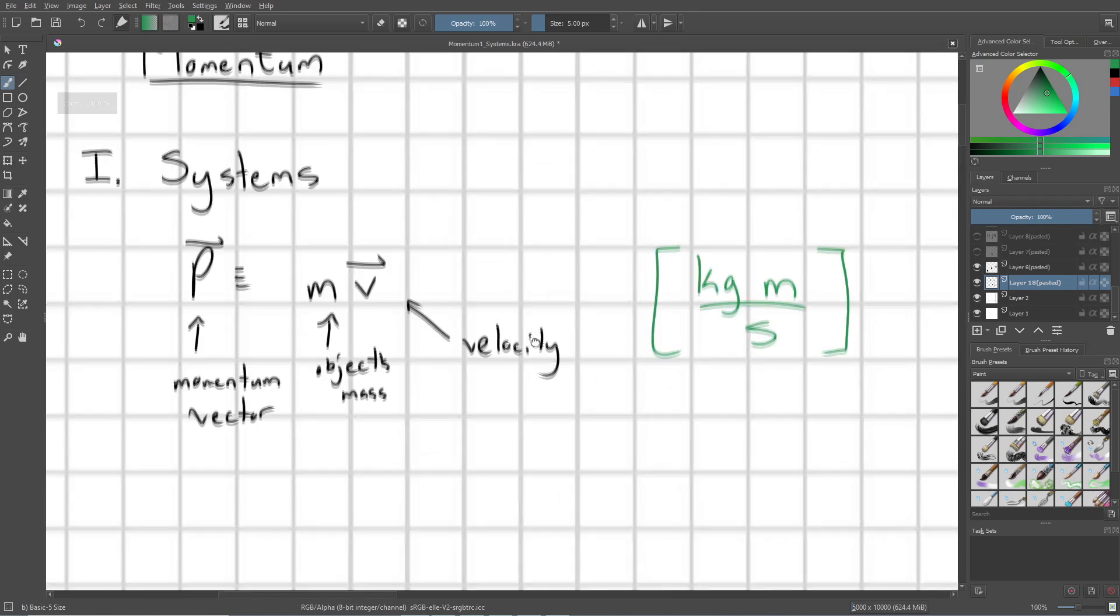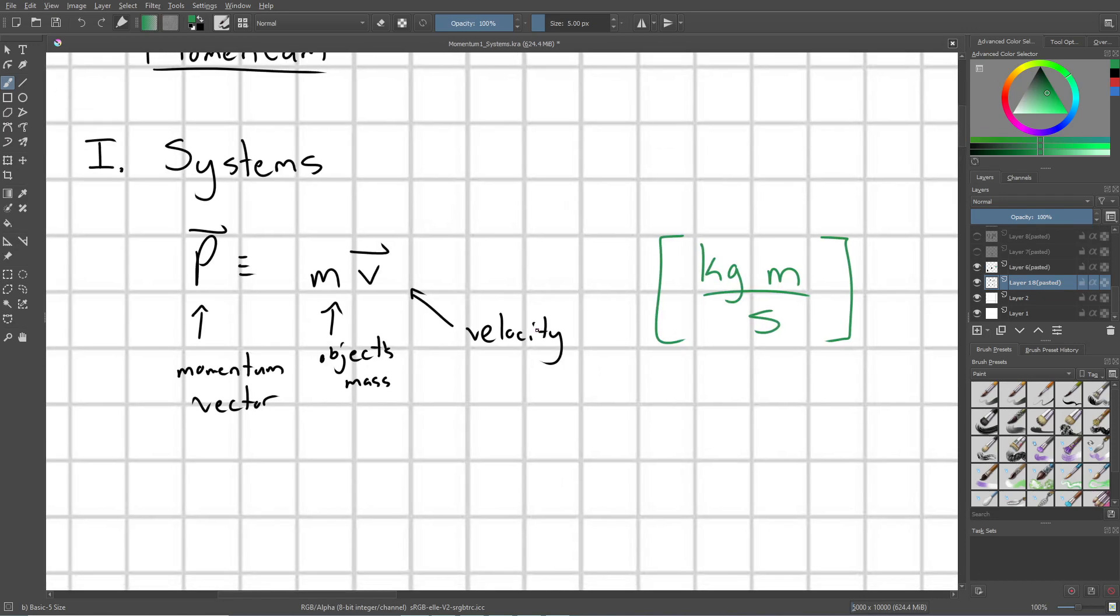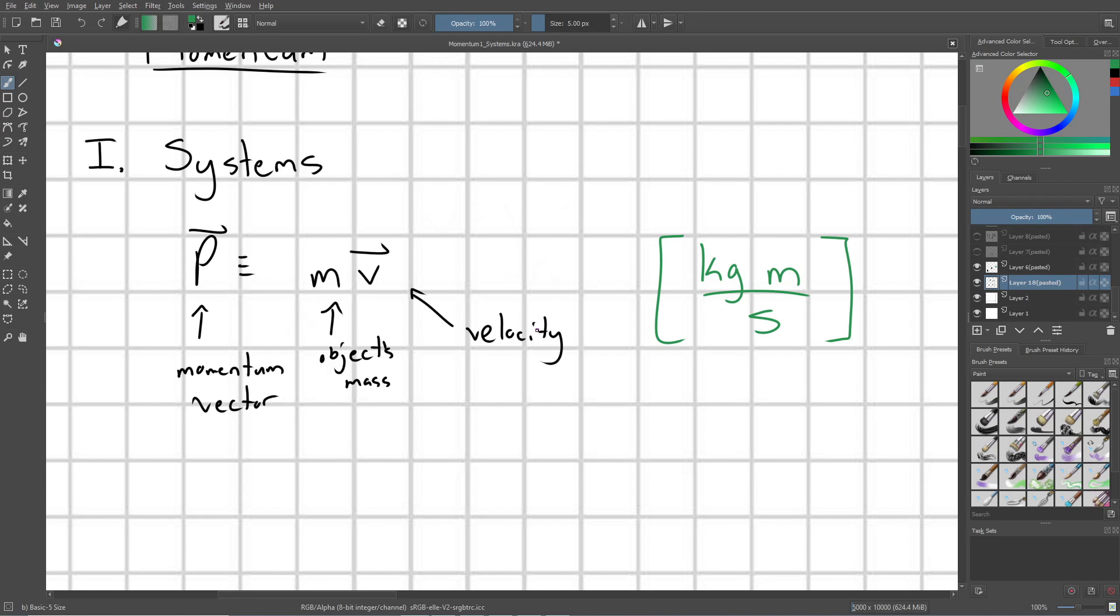Alright, so momentum is a vector, and it is defined as m times v, where m is an object's mass, and v is that object's velocity. Note that momentum is a vector, and so is the velocity here. And so essentially, we have our velocity vector being scaled up or down depending on what an object's mass is.